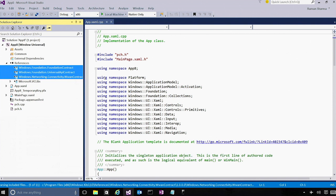At build time, these API contracts are passed along to the C++ compiler. The compiler understands the format of these contract WinMD files and allows the user to call any API specified inside these WinMD files.